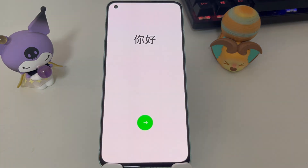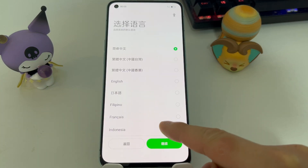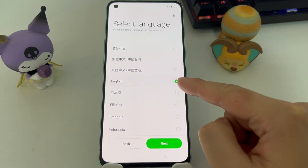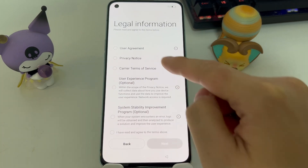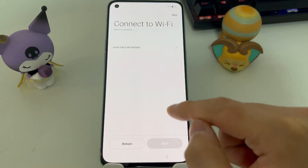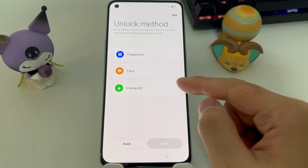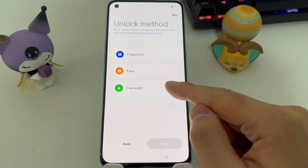Once your phone restarts, it will be just like a newly purchased phone. You can go ahead and set up your initial options and create a new lock screen password.